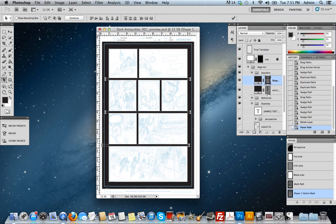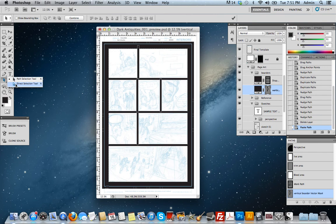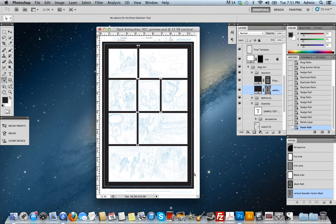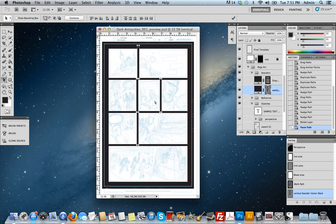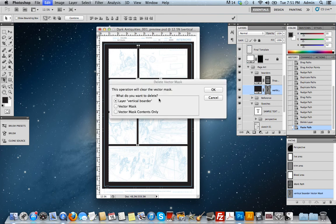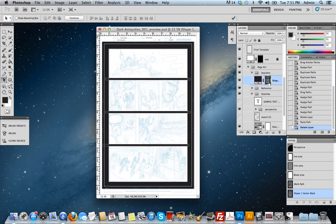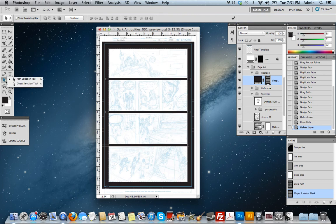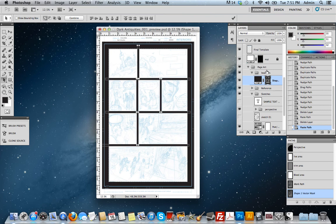I want to do the same thing for my vertical borders. Direct selection tool. Highlight everything. Make sure I'm on the path selection tool. I'm going to copy that. I'm going to delete the layer. I'm going to select this path right here, this path layer. Make sure I'm on the path selection tool. Command-V to paste it. And now I've put everything, all of my shape layers, I've combined into one layer.